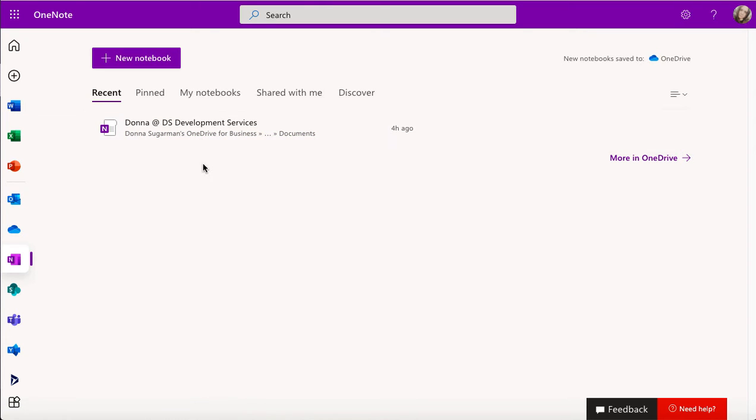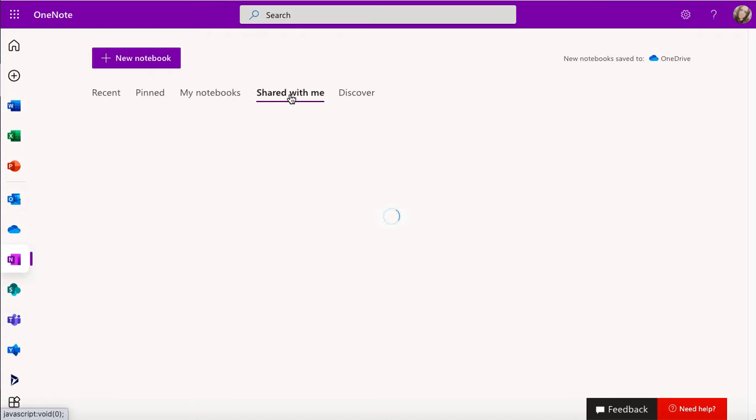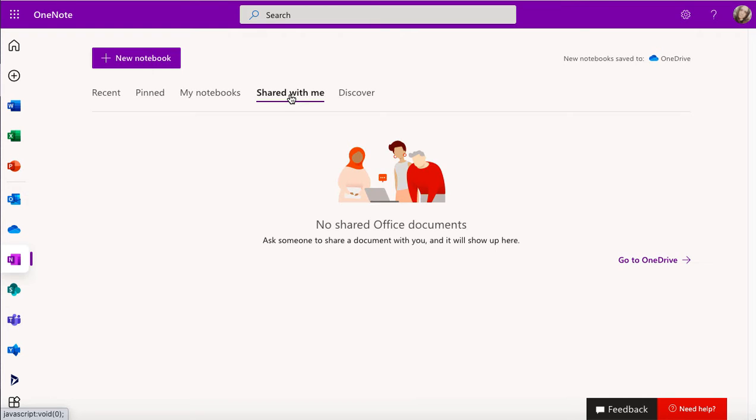I've got a few options in here just before I do. With my account, my DS Development Services account, I get a notebook that I can use as part of that. I can also pin notebooks, I can pop notebooks, I can see my notebooks and I can see any notebooks that have been shared with me.